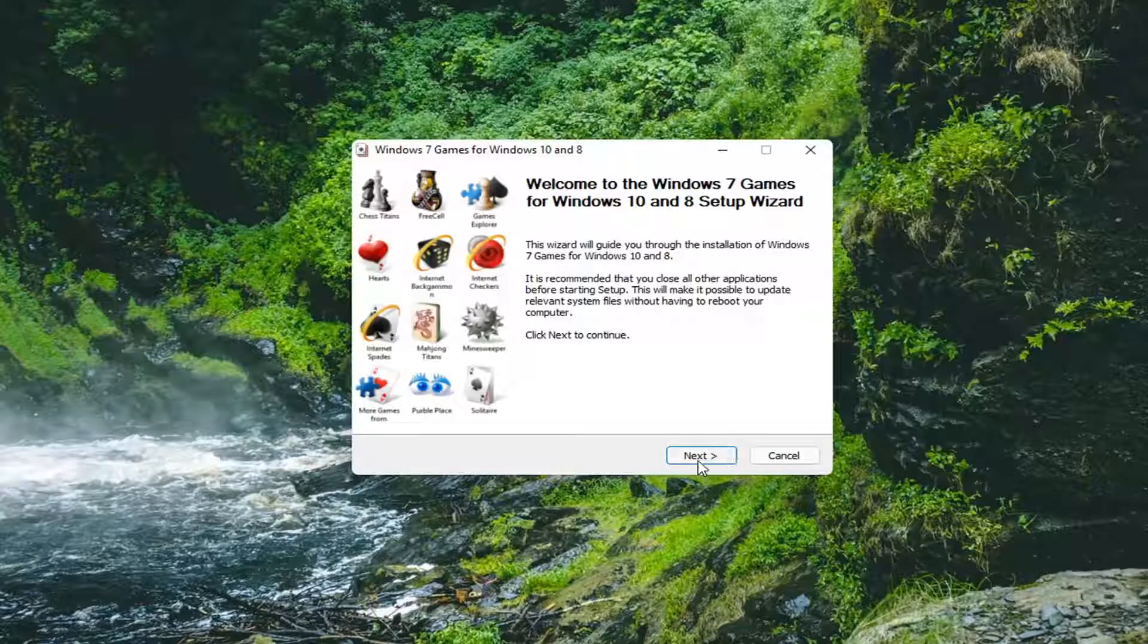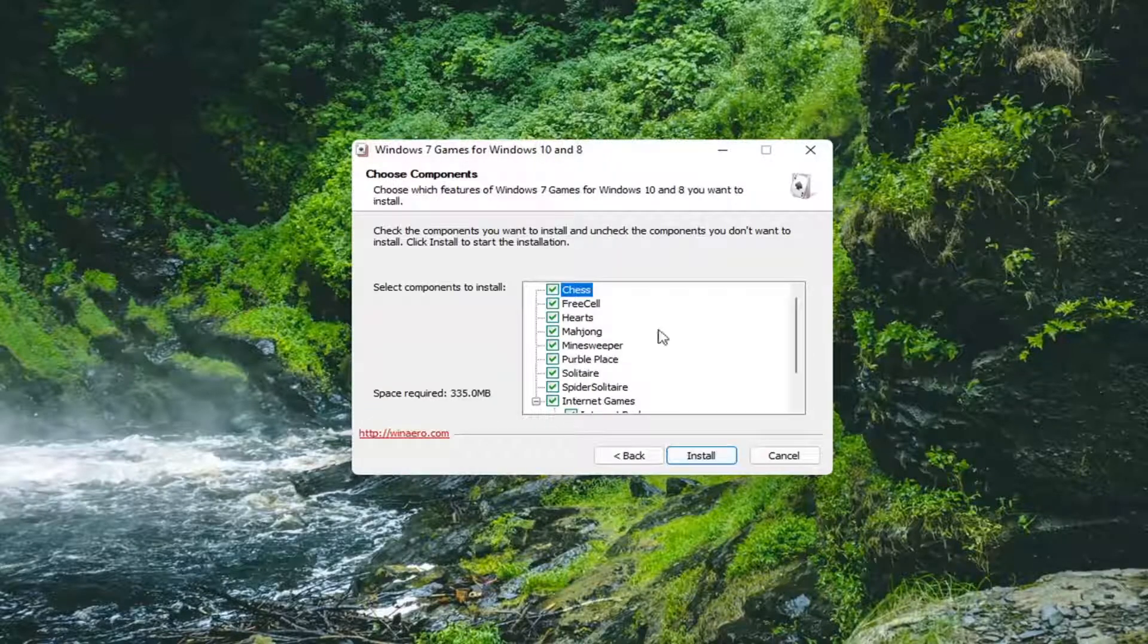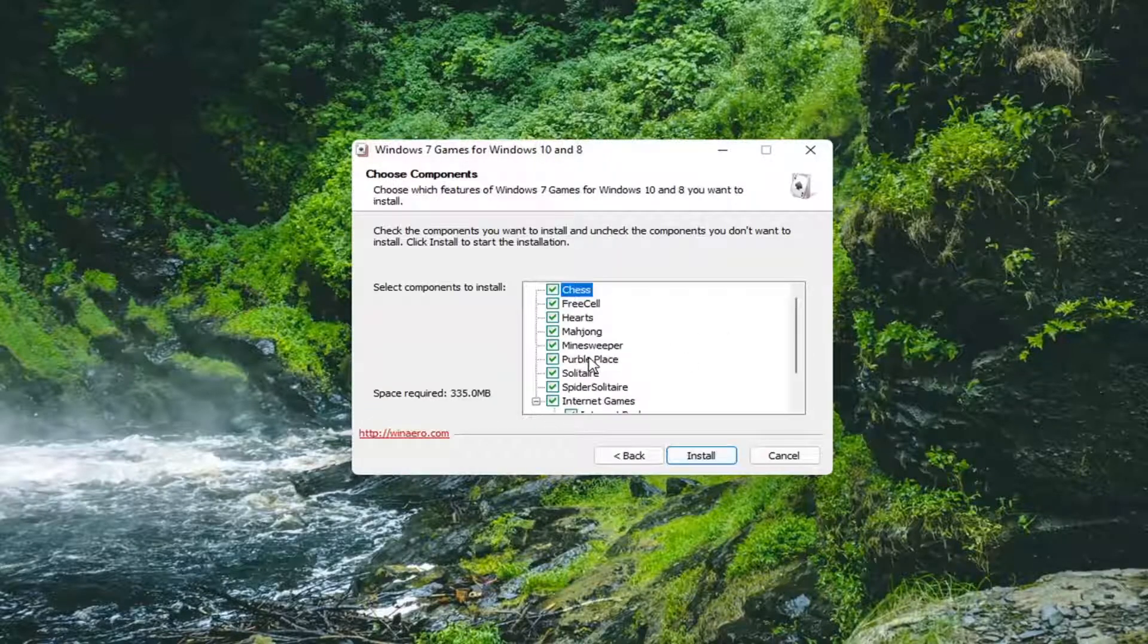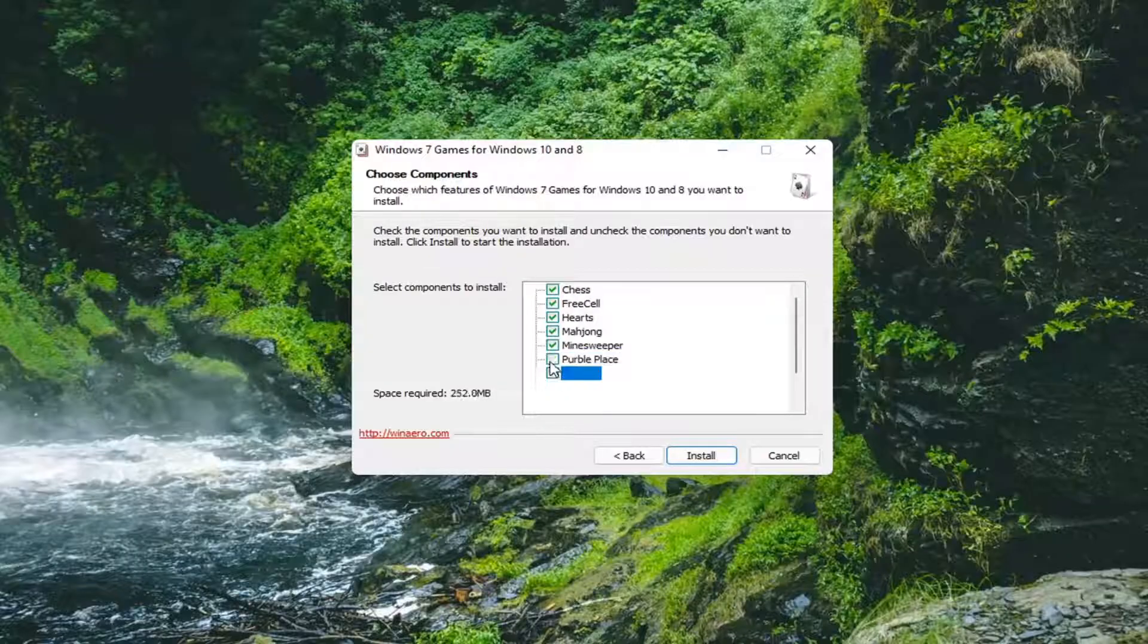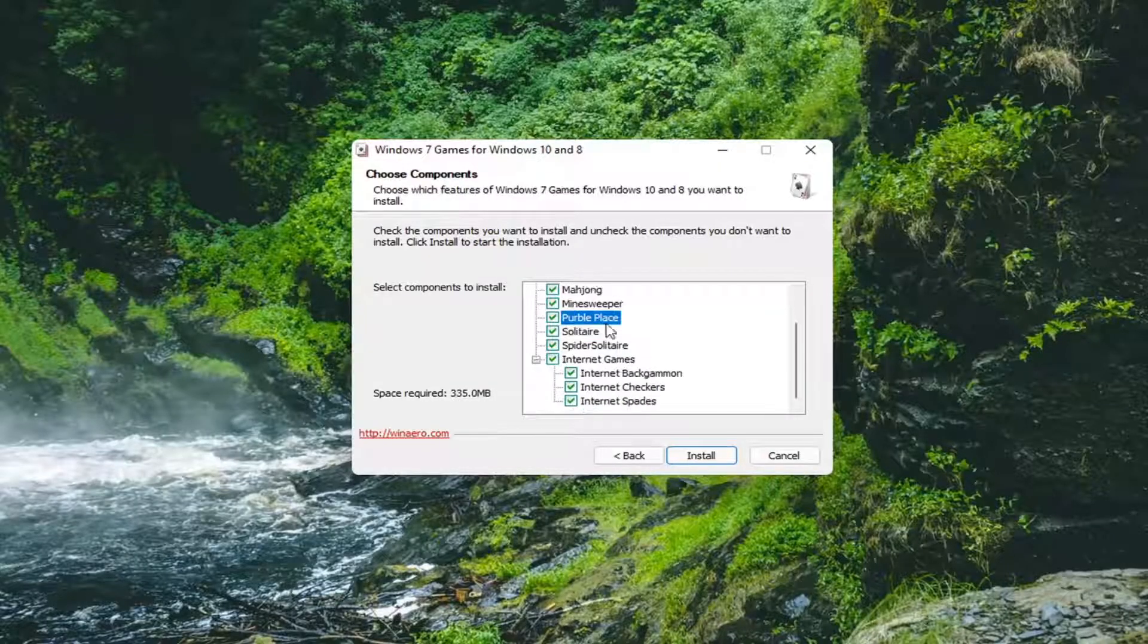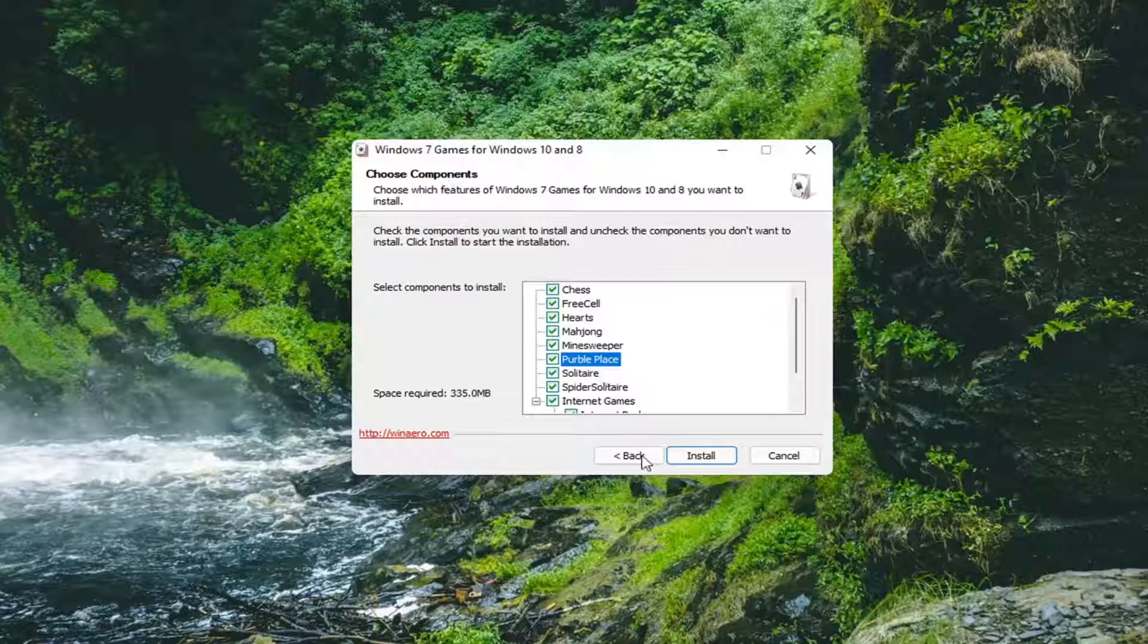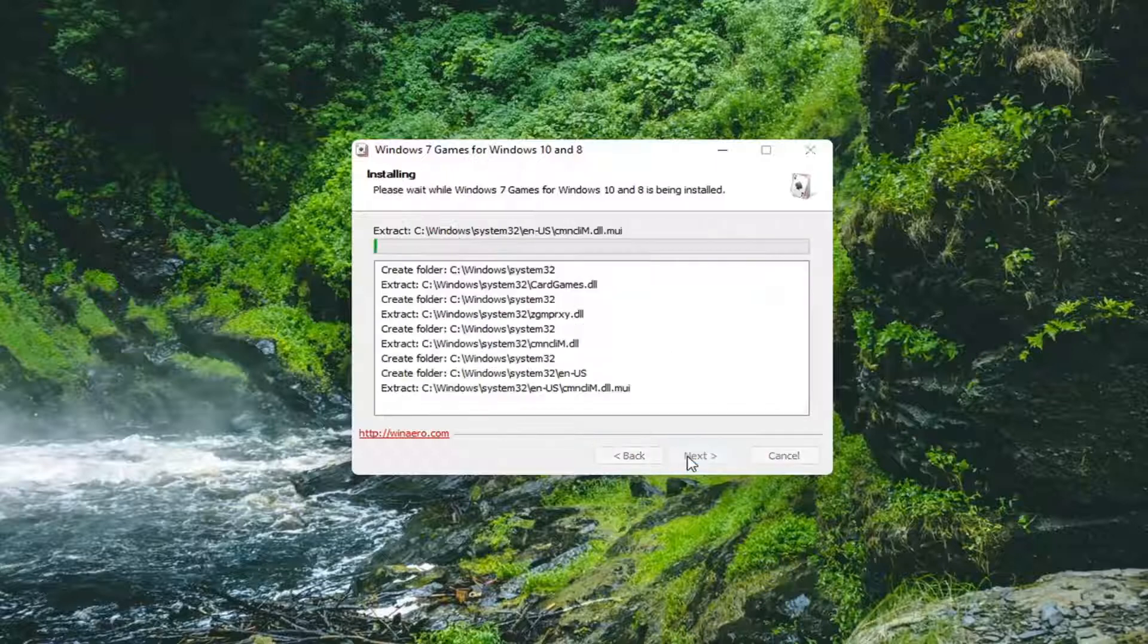And then select next. If you want to customize which games are installed you can at this point. It doesn't really change the size of the file too much but you can go through here. And then select install.